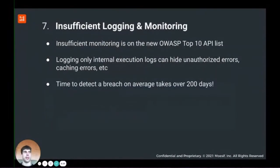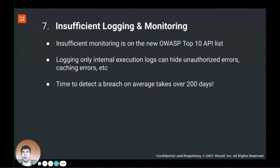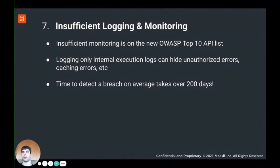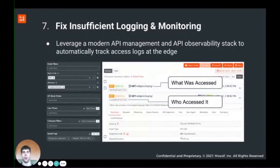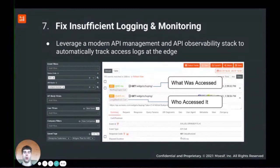The seventh thing we see is incorrect logging or monitoring — this is actually in the OWASP Top 10 list. If you're only tracking exceptions or stack traces, you may miss unauthorized errors, which could indicate a malicious user probing your API from the same IP address or trying to download files. The average time to detect a breach is over 200 days, so if you only keep logs for seven days, you won't be able to do proper forensics. We recommend tracking two things: what was accessed — which resources, what HTTP method (DELETE, GET, etc.) — and who accessed it — email, IP address, geolocation, and any other available information.